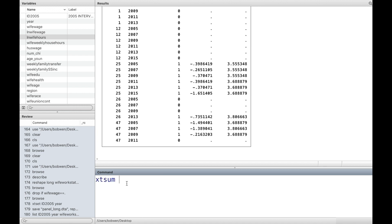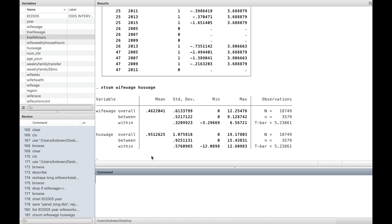Next, we use xtsum to take a look at the variables' mean, standard deviation, minimum, and maximum. The between variables of wages are calculated by averaging each individual's wages over time. It gives us the between-individual variation, while the within-individual variable represents the within-individual variation. The between-individual variation for wages is larger than the within variation.